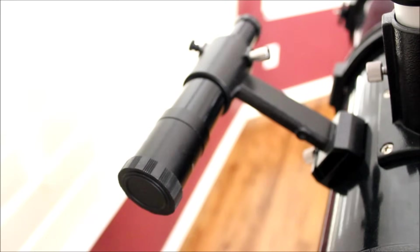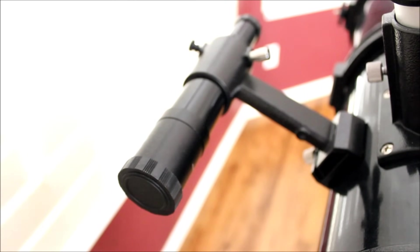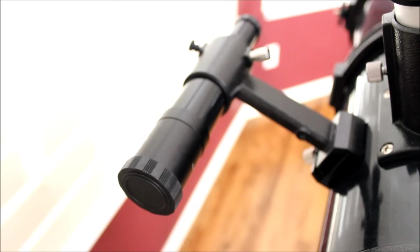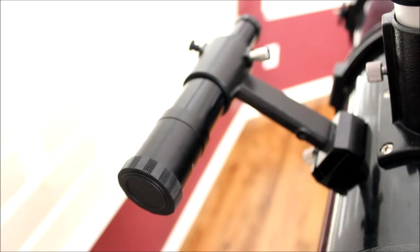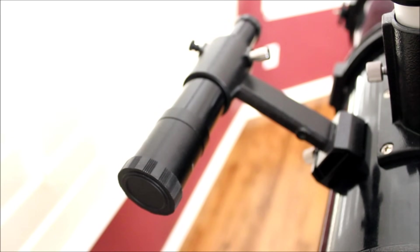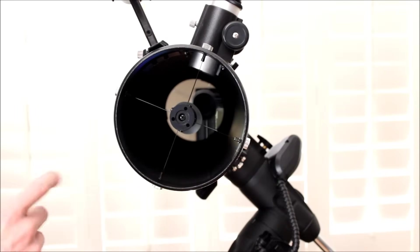I love the finder scope on this telescope. And it's just a typical Celestron 6x30 finder scope that this comes with. The 8 inch Newtonian comes with a 9x50. It's quite a bit larger. And I actually prefer this one. It's a lot easier to find what you're looking at. And it's light. The whole telescope's light. I really, really like the 6 inch Newtonian.